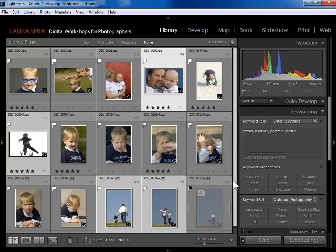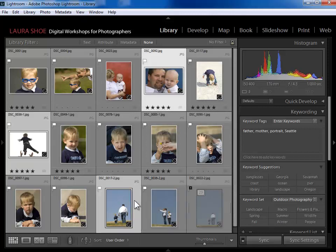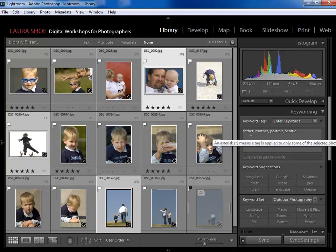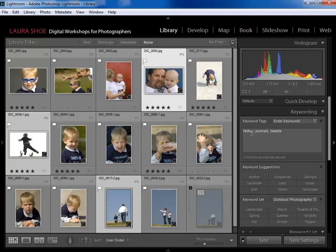Now I have a photo with a keyword I don't want — 'mother' that I accidentally put on it. I'll select the father photos that I accidentally put 'mother' on, and if I want to delete a keyword I can simply come in and delete it from this box. As noted in your preferences, commas separate keywords while spaces are within keywords — so 'George Smith' typed with a space would be accepted as one keyword.